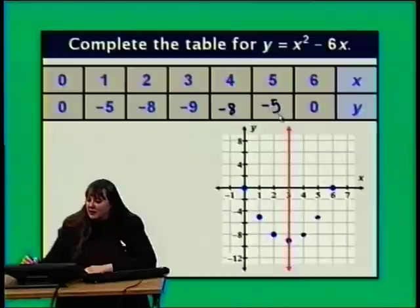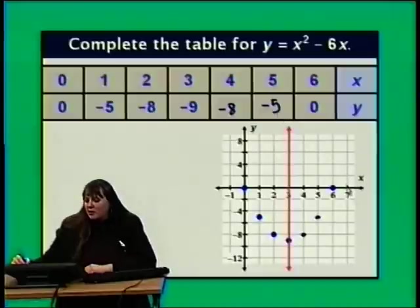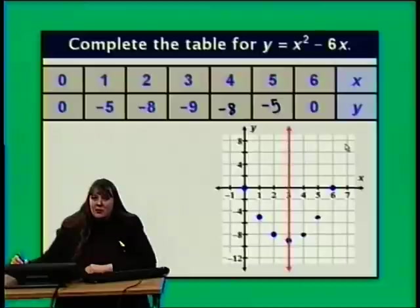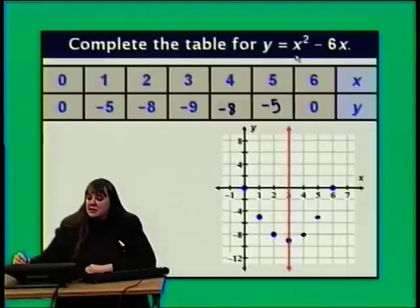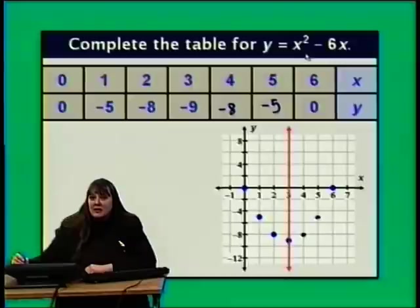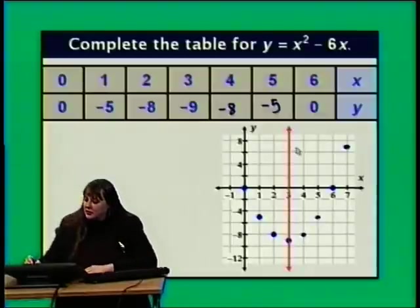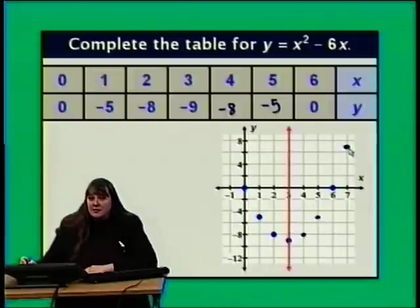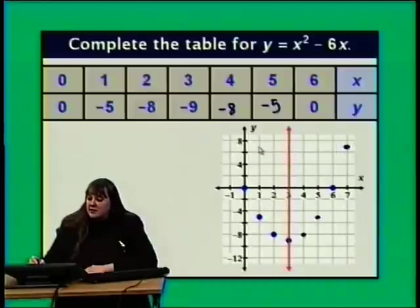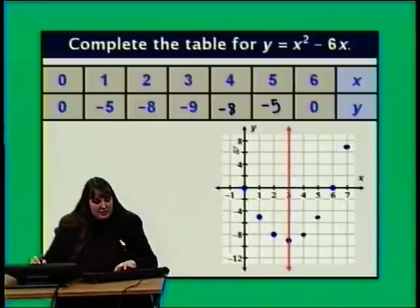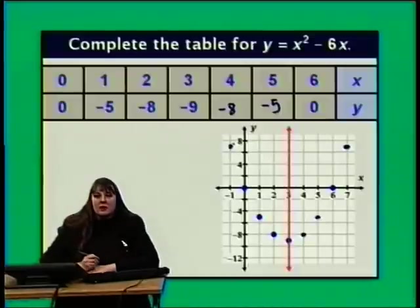I have 7 points on this parabola. Before connecting them with a curve, I want to check x equals 7: y is 7 squared minus 6 times 7 equals 49 minus 42 equals 7. That point will be on the grid. Since this point is 4 units to the right of the axis of symmetry, there should be a symmetric point 4 units to the left — the point (negative 1, 7) — also on this parabola.